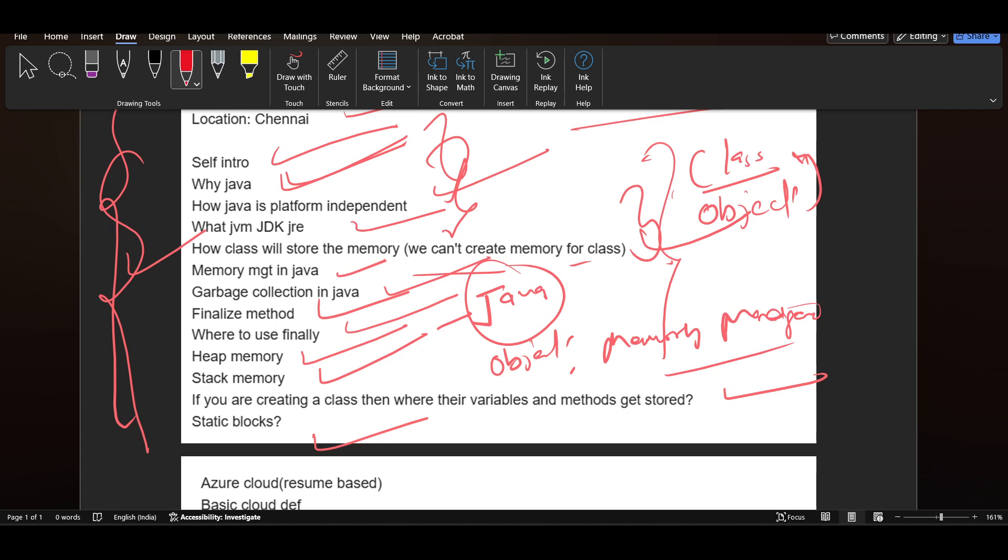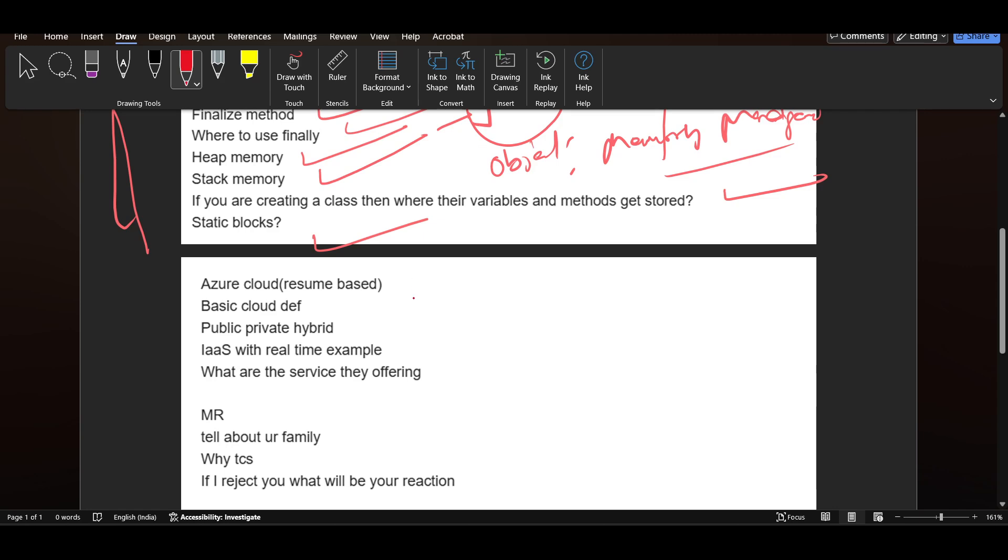And then after this, Azure cloud resume based, basic cloud definition, public private hybrid clouds, IaaS with real time example, what are the services they are offering.